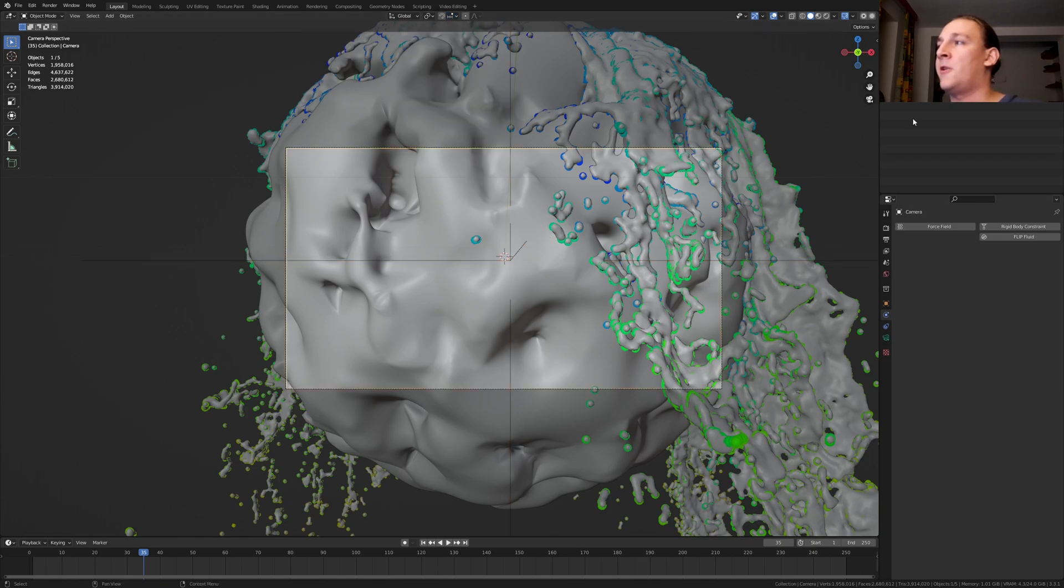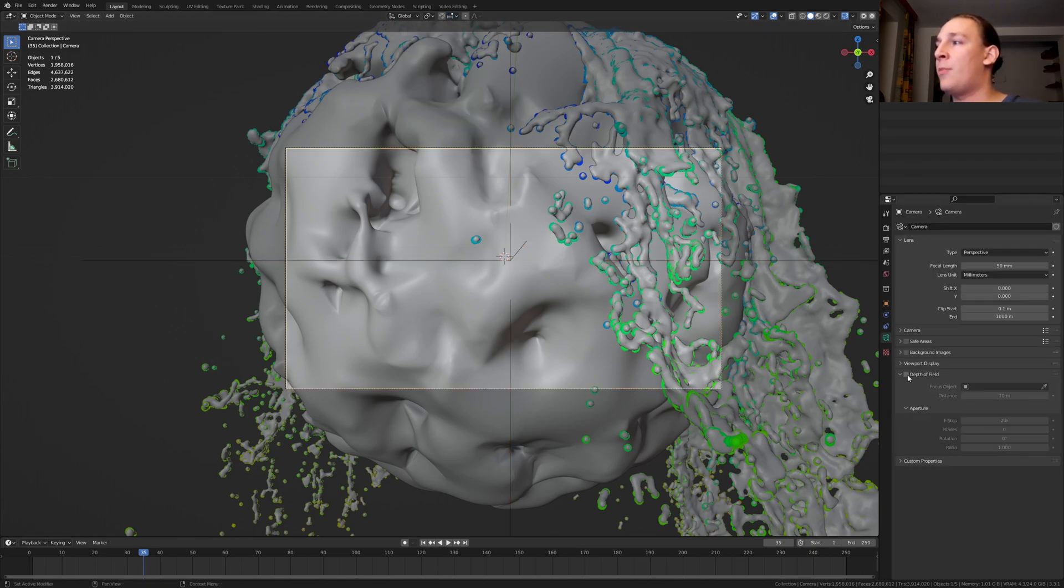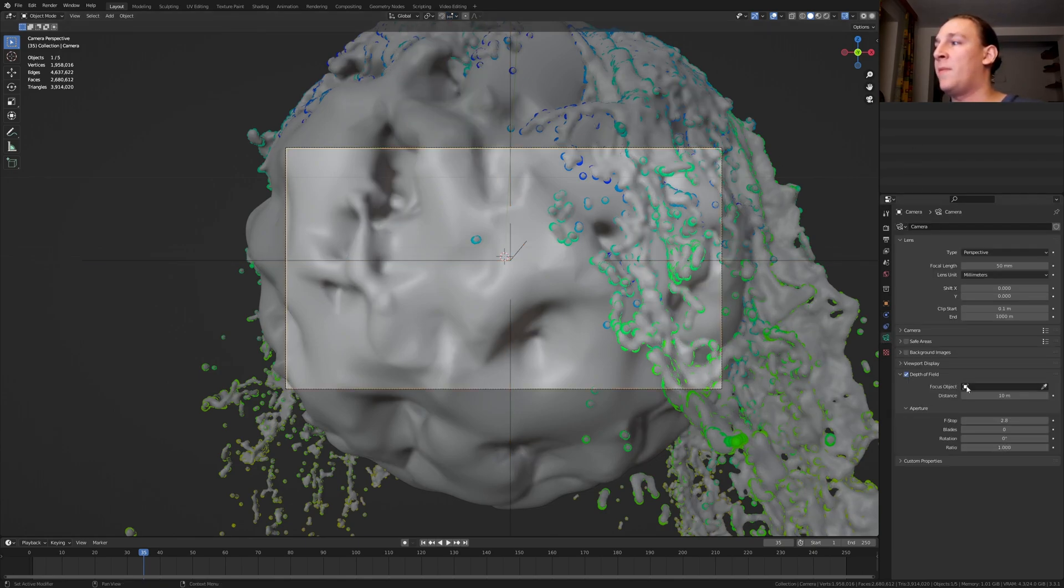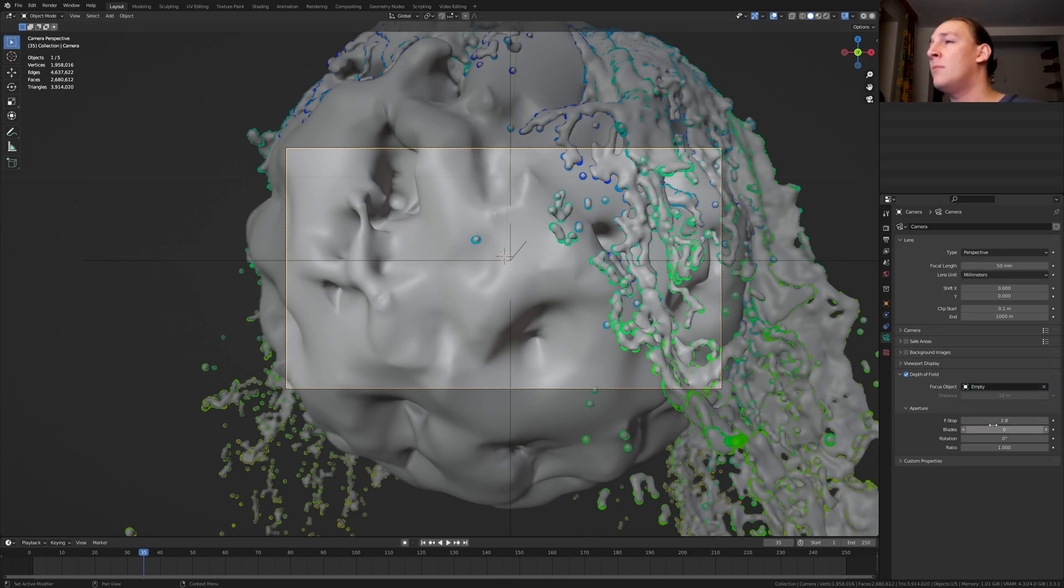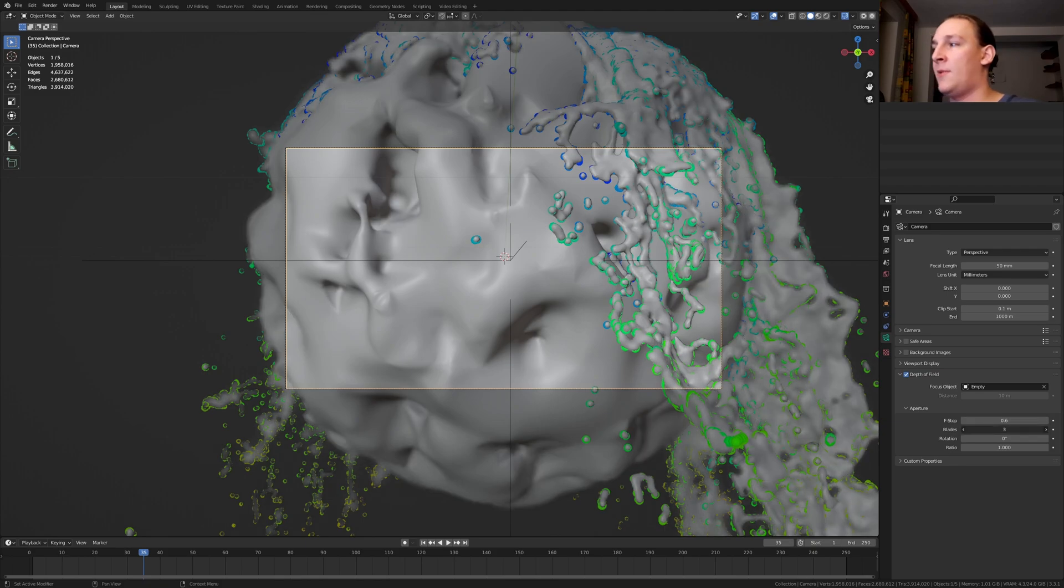Now select the camera. Go to the object data properties. Enable depth of field and select the empty. I'm going to set the f-stop to 0.6 and the blades to 16.